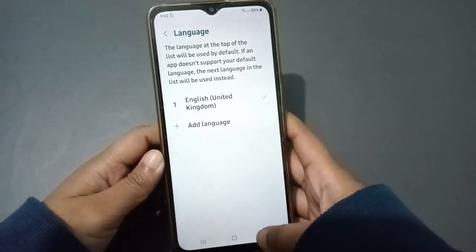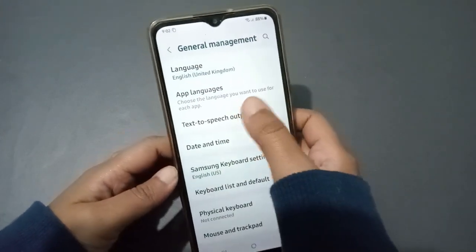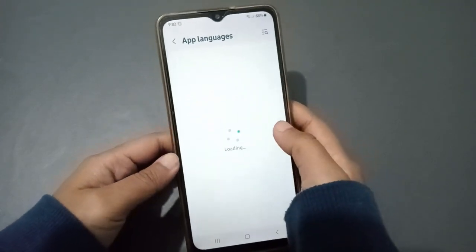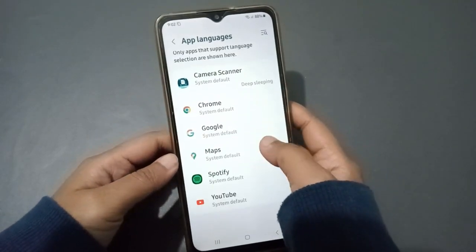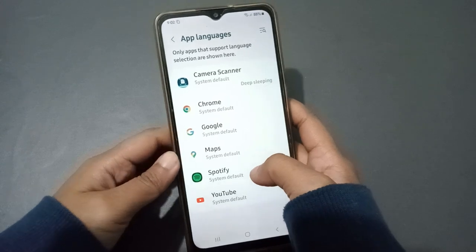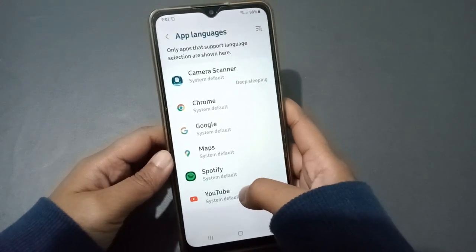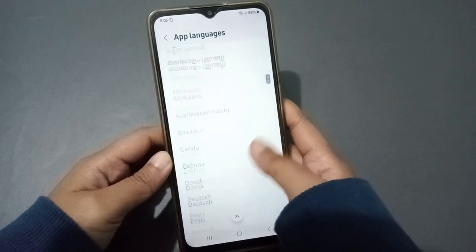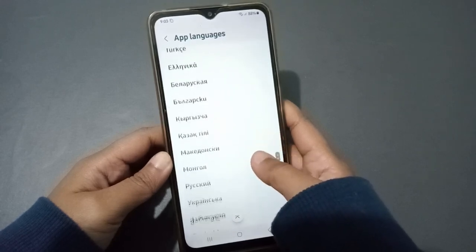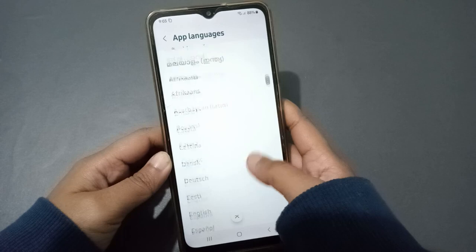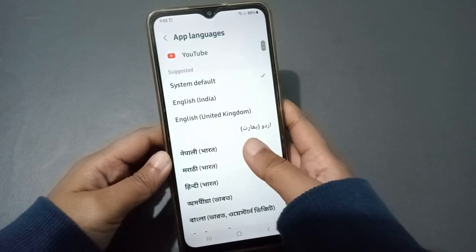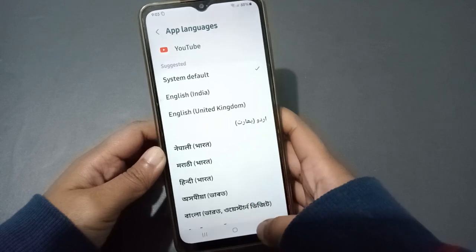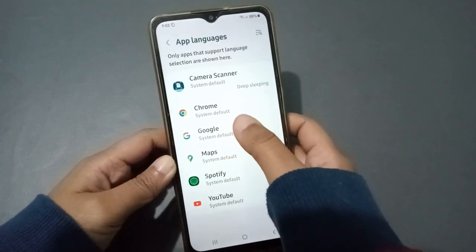Click the back button to return, then click on App Languages. From App Languages, you can set a language for specific apps. For example, if you want to change the language for YouTube, tap on YouTube and select your preferred language — it will be set successfully.